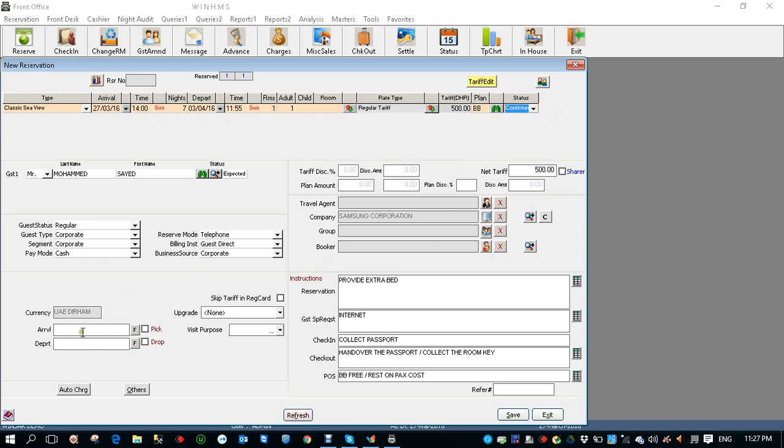Also you can fill the arrival flight details. EK 123, 1600 hours. And if you want to have a pickup you can click the pickup, so that in the pickup and drop list report you will get all this information. Departure, let's say EK 124, 200 hours, and drop is not required.